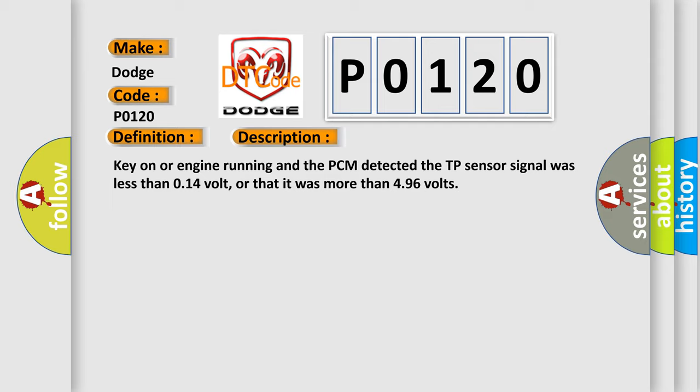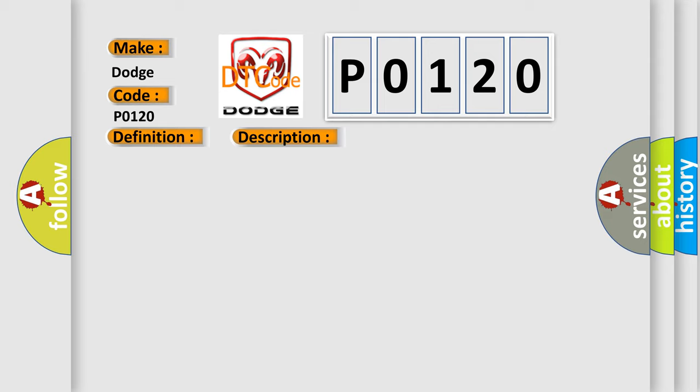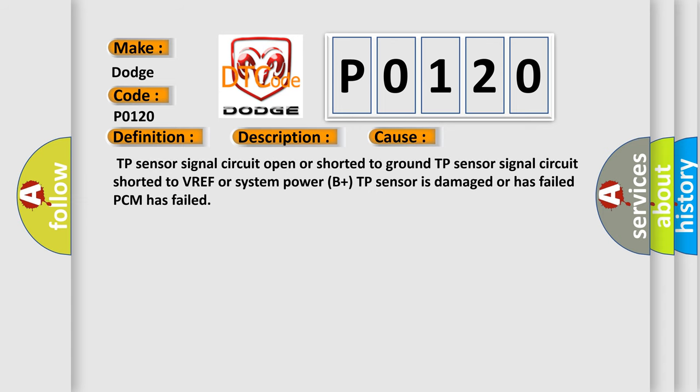This diagnostic error occurs most often in these cases: TP sensor signal circuit open or shorted to ground, TP sensor signal circuit shorted to VREF or system power B plus, TP sensor is damaged or has failed, PCM has failed.